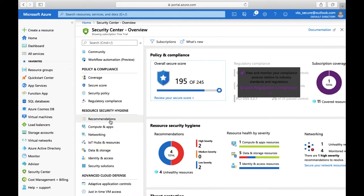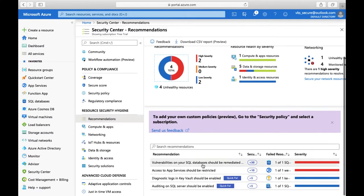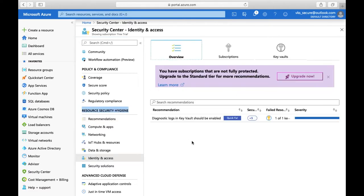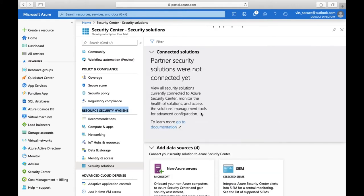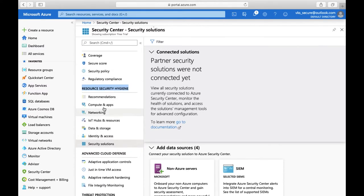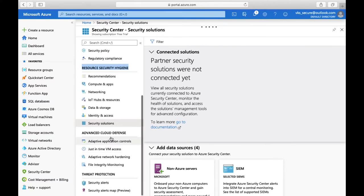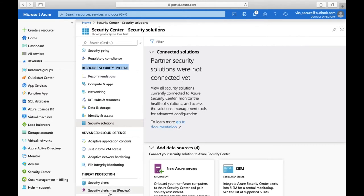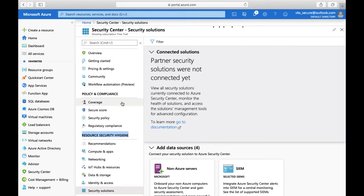Then you have Resource Hygiene, which gives recommendations on what work needs to be done on your SQL server, storage account, VMs — all the security hygiene recommendations including identity and access management. Then there's Security Solutions, where you can integrate non-Azure solutions or forward data to a SIEM like Splunk or Azure Sentinel. Then Advanced Cloud Defense lets you control application data, configure just-in-time access, and perform threat detection.